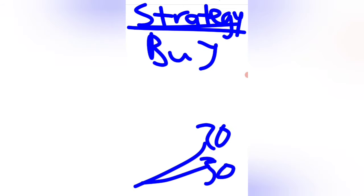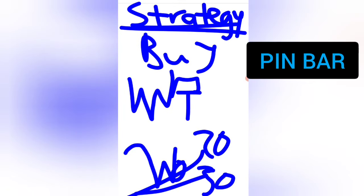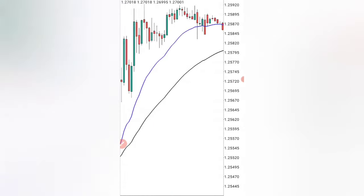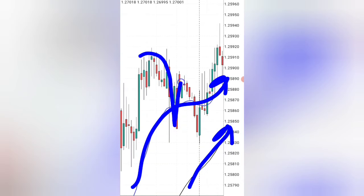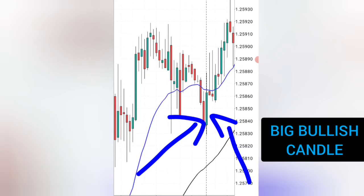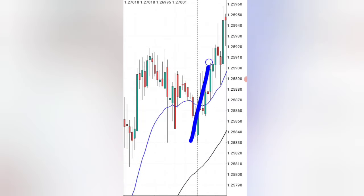Let's put this together into a simple strategy you can apply today. For a buy trade: first, see the 20 moving average above the 50 moving average; second, wait for the market to come down and form a W pattern or an inverse head and shoulders at the moving average; third, just before you enter, confirm with either a pin bar or a bullish engulfing candle; then enter a buy trade and target the market to move up. When these three elements align, you will see the market shoot into your direction and give you good profits.